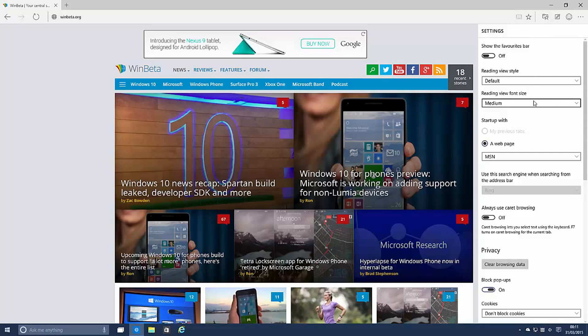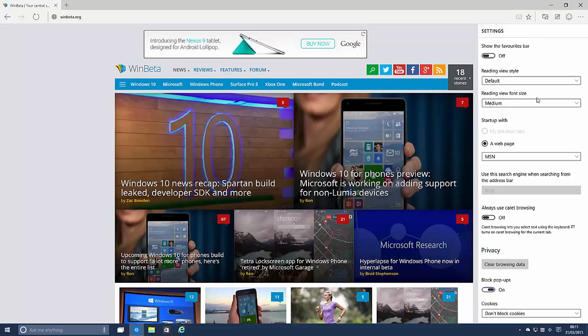So you can show the favourites bar, change reading view options, change your start up page. On IE or any other browser really you can change where the program launches so most people use the tabs page. However that's not available in this build considering there is no tabs UI yet and that's coming in a later build. This is a pre-release build of Spartan therefore it's missing a bunch of things that you would expect a normal browser to have.